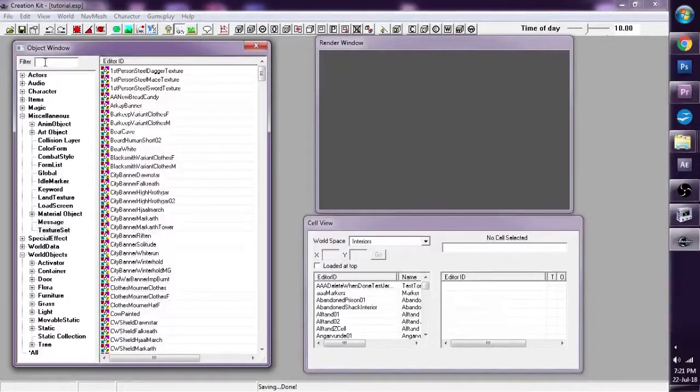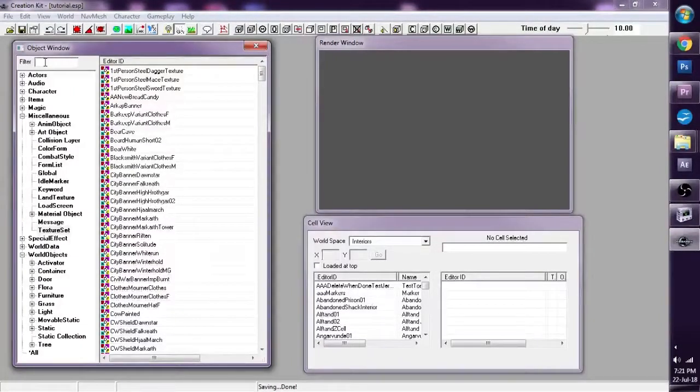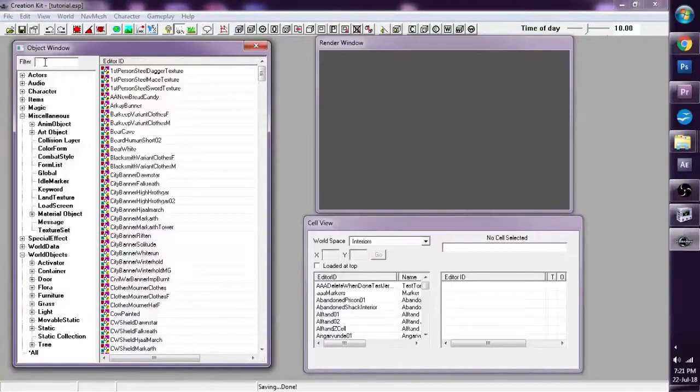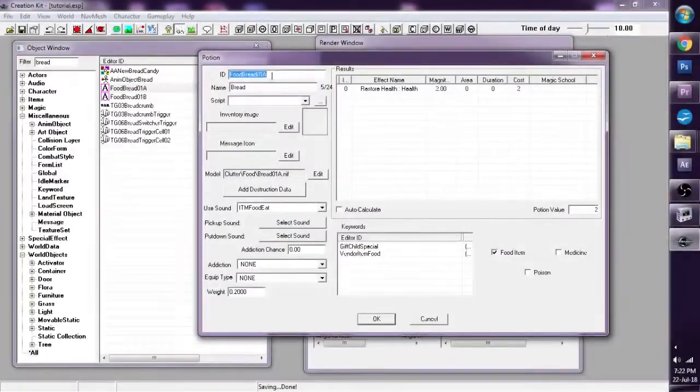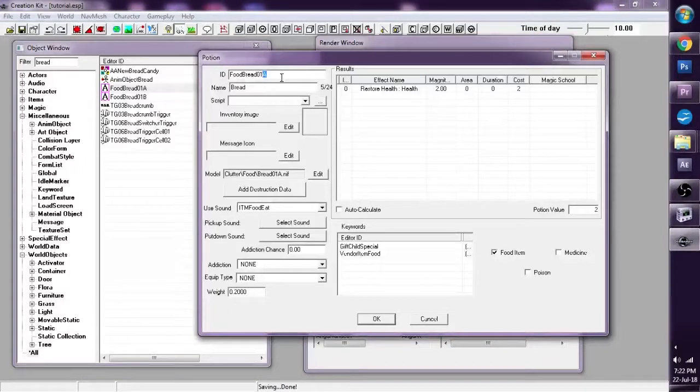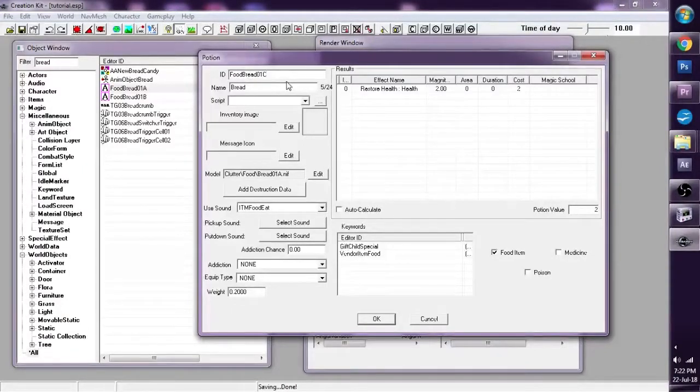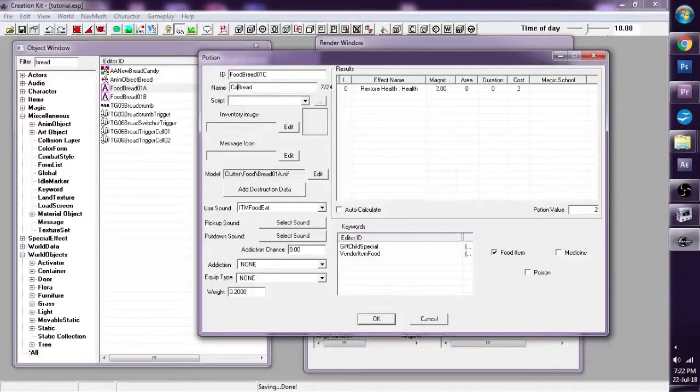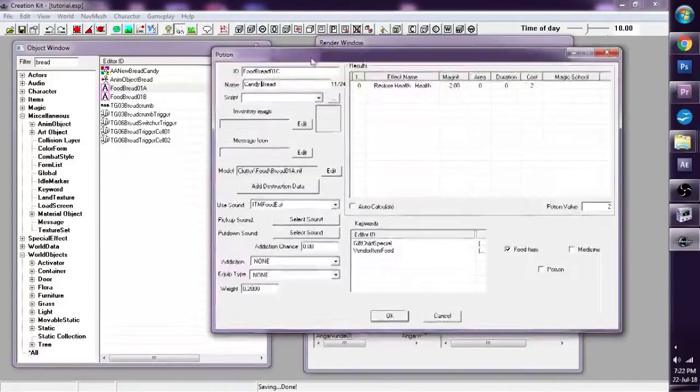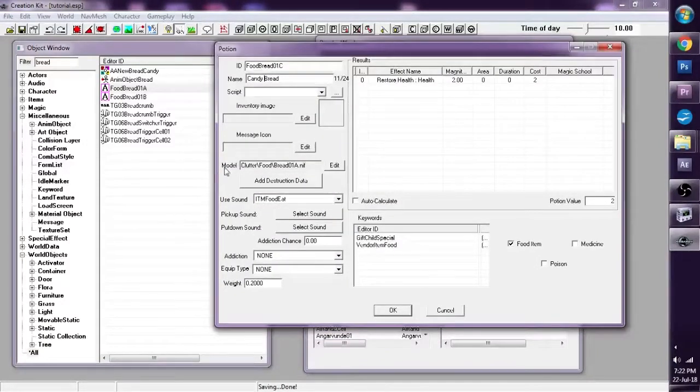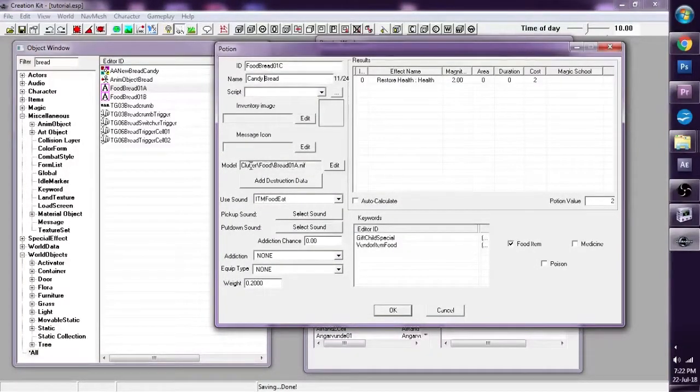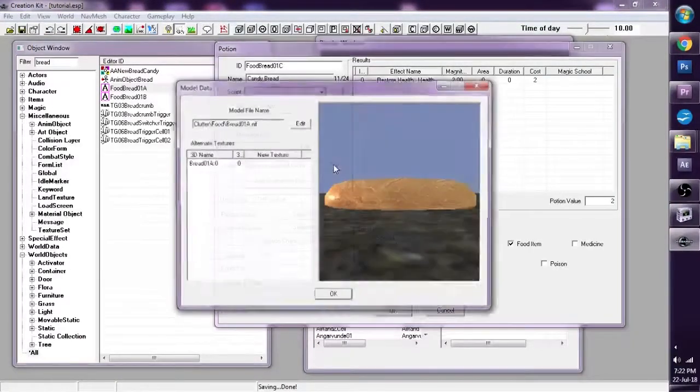Now, the next step, if we want to re-texture stuff in Creation Kit using this method, is we have to find the object that we want to re-texture. So let's just give it Food Bread 01 C. C for candy. Let's just name it Candy Bread. And what we really want to do is to go to Model here, right here, where it says Clutter, Slash Food, Slash Bread 01 A. Go to Edit.